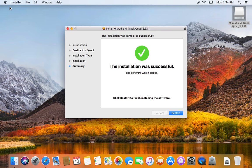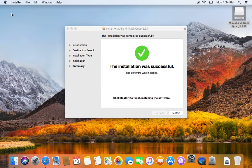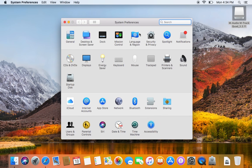Navigate to the Apple icon in the top left corner and select System Preferences, then Security and Privacy.